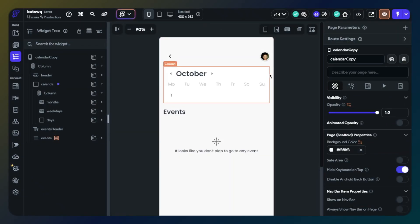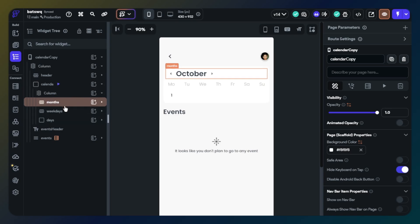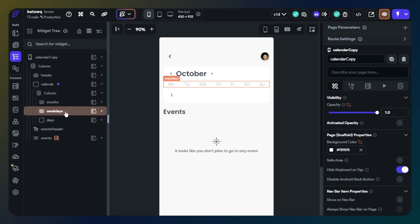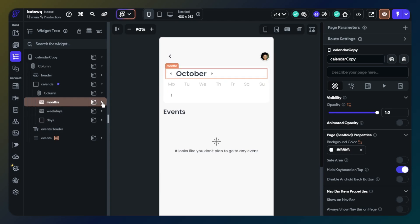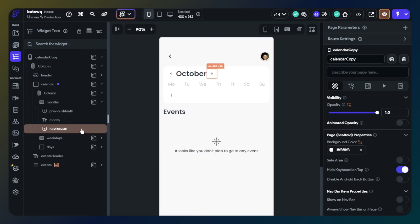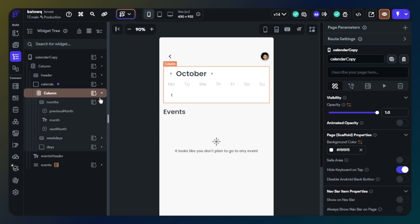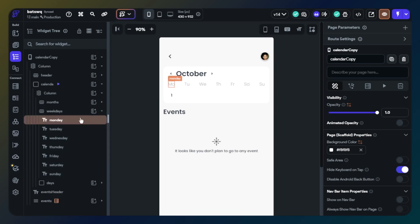Okay, this is our calendar. There is a container. This container contains two rows and one container. The first row allows us to switch between months. There are two icon button widgets and a text widget for displaying the current month. Our second row is for displaying days in a week.